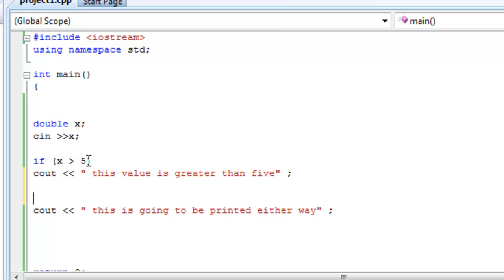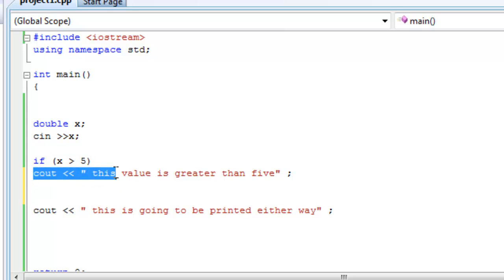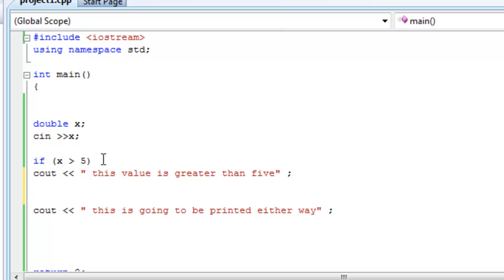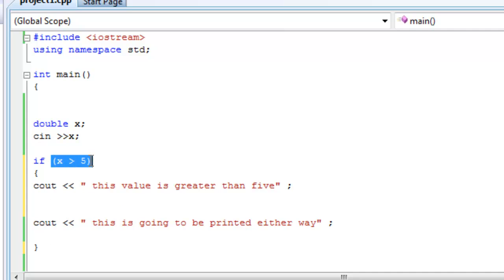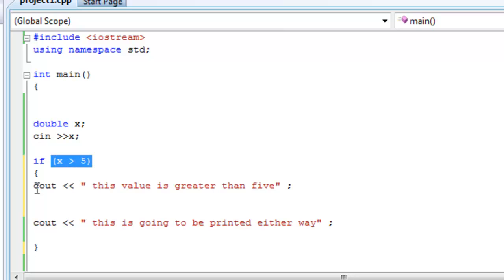Because this condition can only take one statement like this. If we wanted it to do multiple statements, that's something else. We would have it in curly brackets like that. Now what's going to happen is the compiler is going to come here and then ask, is x greater than five? If yes, it's going to print out both of these statements,